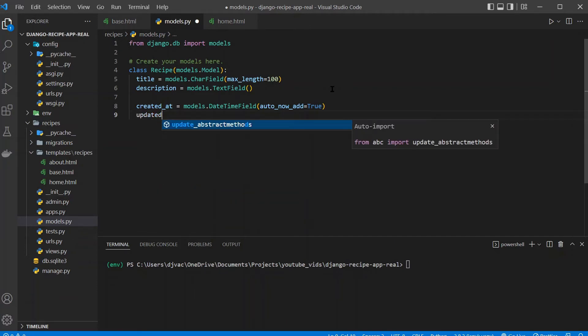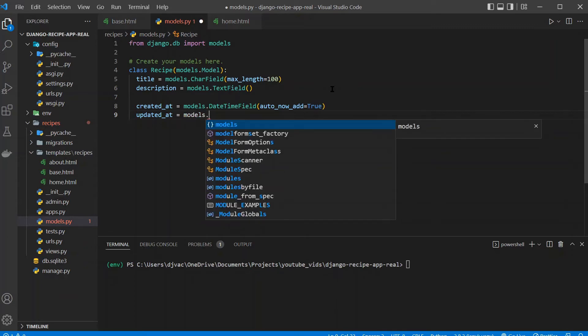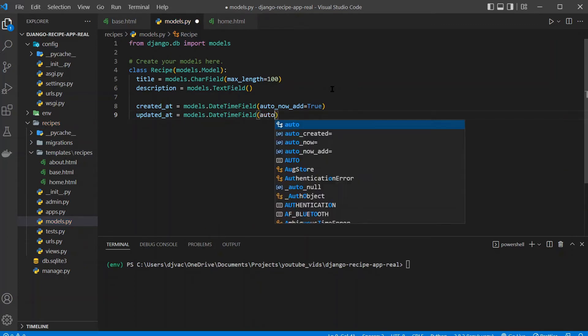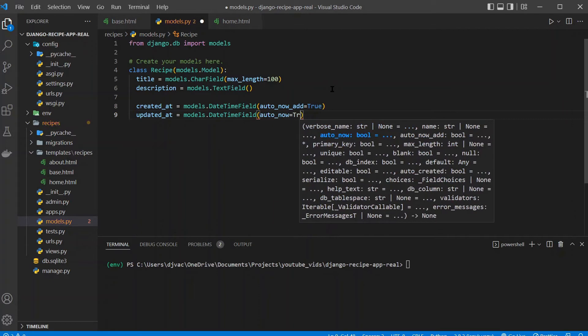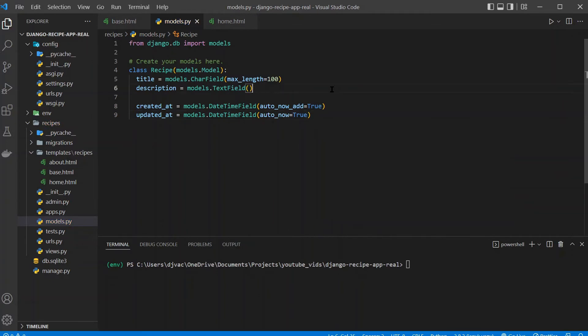And then we'll also create updated_at. And these are kind of conventions for database modeling in general, having a created_at and updated_at field, so you can keep track of when things were created and updated. We'll do the same thing, models.DateTimeField. But this time we'll just do auto_now equals true, so anytime it gets updated, it will generate a new date. Save that.